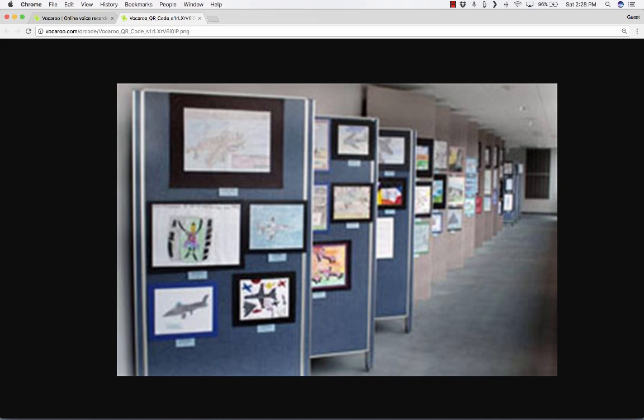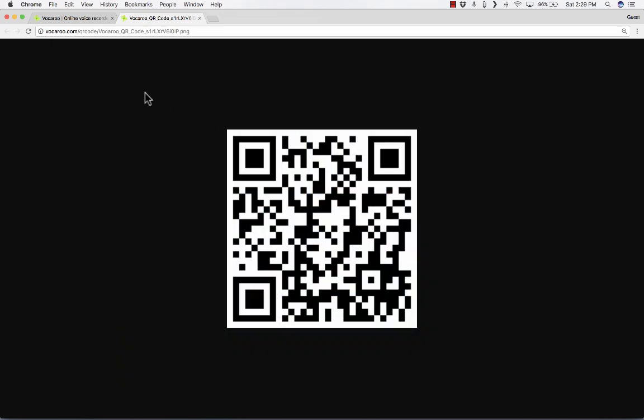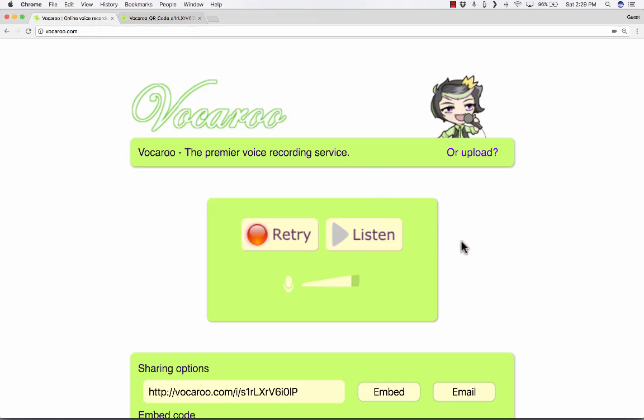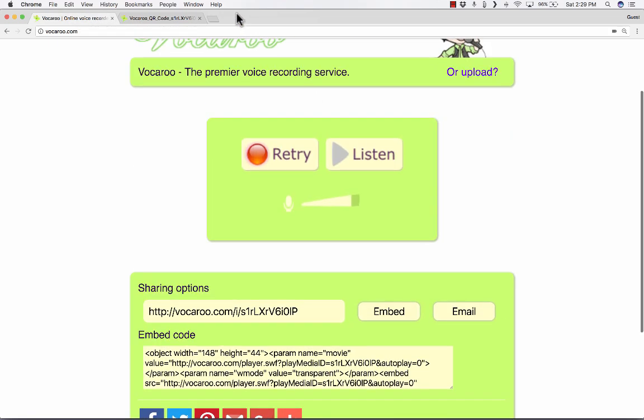The teacher then printed out these QR codes and put them with the art that they had produced. And they held this exhibit. Parents came in and they could scan and hear the students talking about their artwork. What a great creative way to use QR codes and Vocaroo in this case. So I love that option.